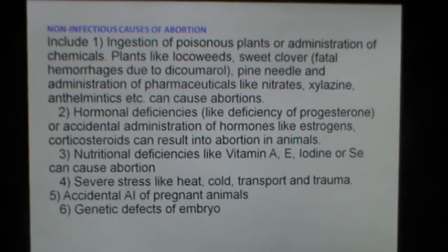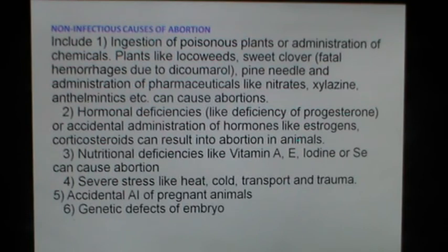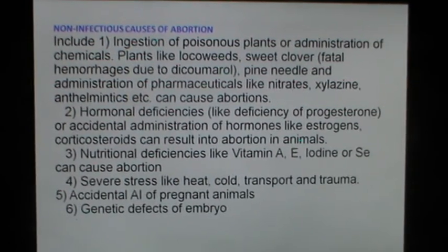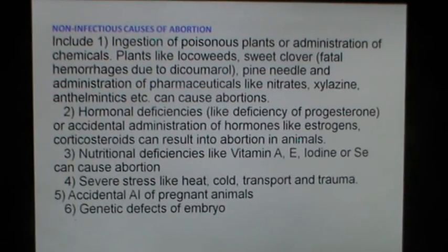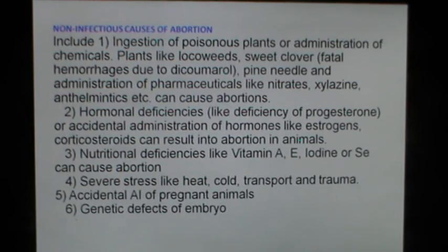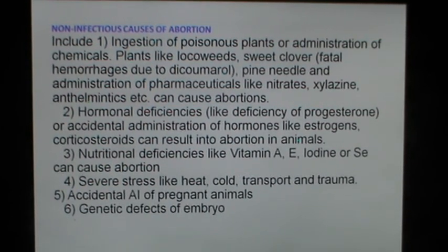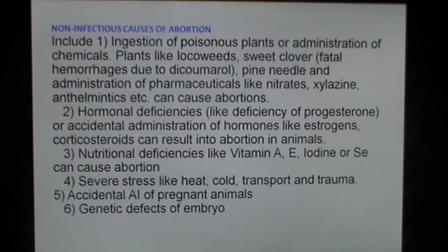The non-infectious causes of abortion in cattle include ingestion of poisonous plants or administration of chemicals. Plants such as loco weeds, sweet clover and pine needle can cause abortion in dairy cattle. Administration of pharmaceuticals like nitrates, xylazine and thalidomide can cause abortions rarely. Hormonal deficiencies like those of progesterone, or accidental administration of hormones like estrogens and corticosteroids, can result in abortion. Nutritional deficiencies such as those of vitamin A, E, iodine or selenium are known to cause abortion. Severe stress like heat, cold, transport and trauma can result in abortion due to the release of stress hormones causing lysis of the corpus luteum. Accidental AI of pregnant animals and genetic defects of the embryo can also result in abortion in dairy cattle.